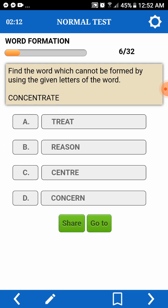Next. Find a word which cannot be formed by using the given letters of a word. Concentrate. Treat, D, E — pede. Reason — we don't have S.